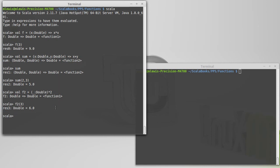So this introduces the concept of the lambda expressions and the basic syntax of it. We'll see a situation where we can use it in the next video. Thank you.